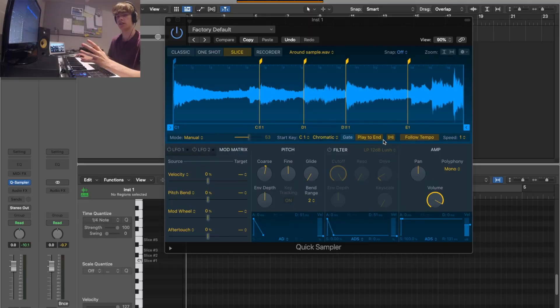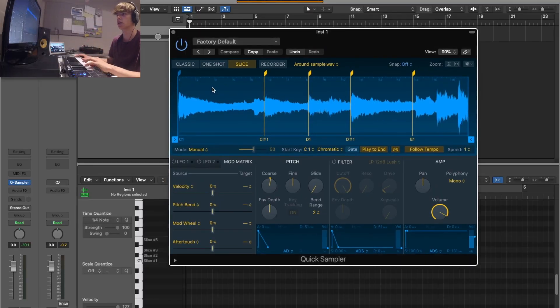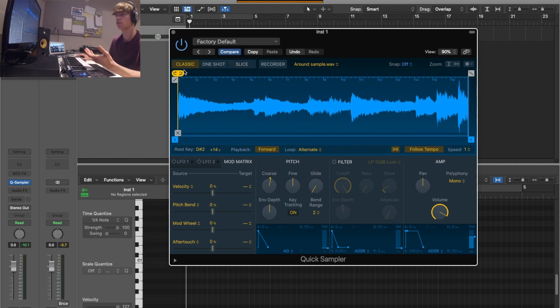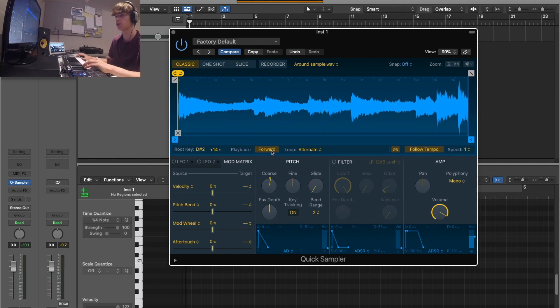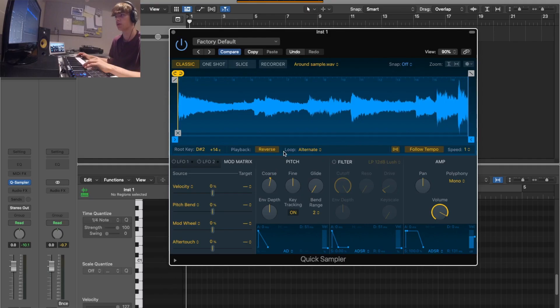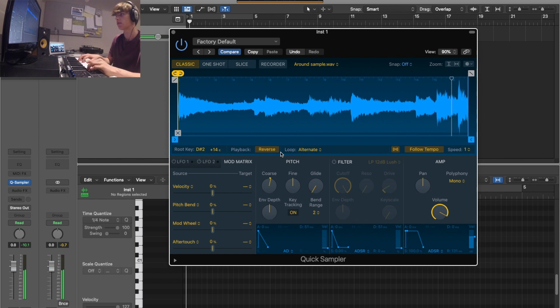So I just dragged in the sample I found here and quickly chopped it up into kind of each section. And what he asked was, here, when you've got it, you can see how it says playback, you can press forward and then change it to reverse. And what that'll do is just play it backwards.